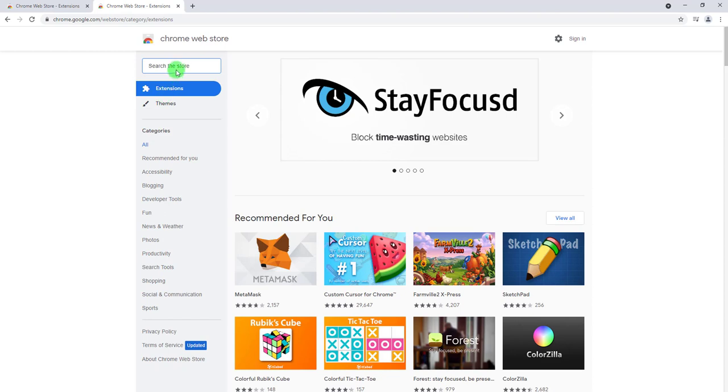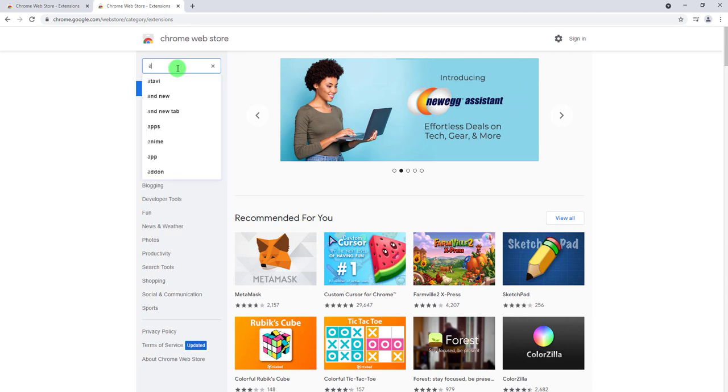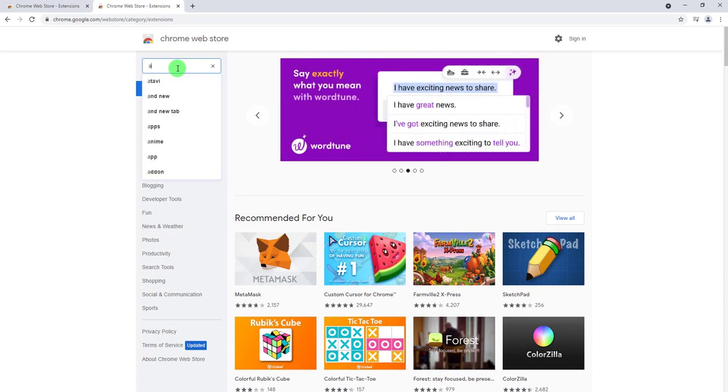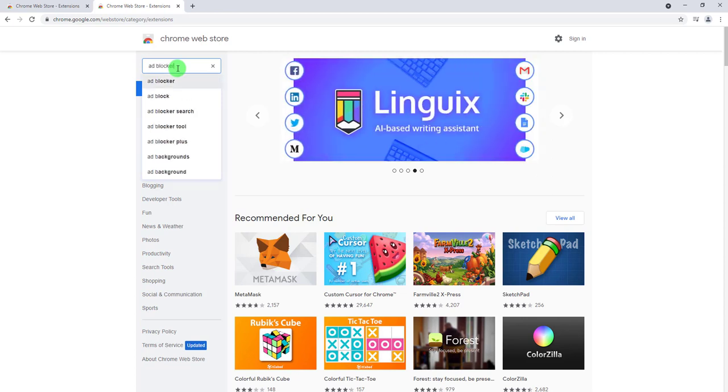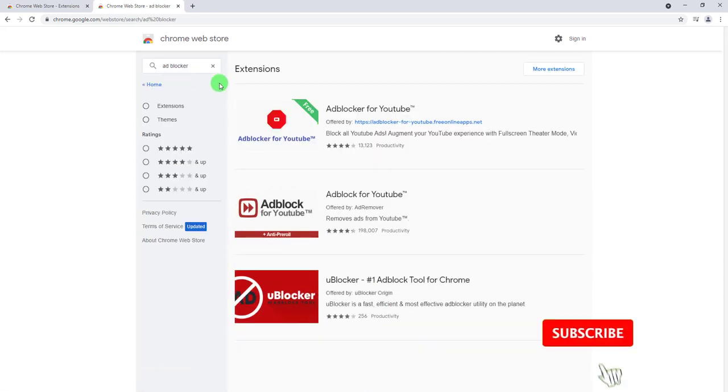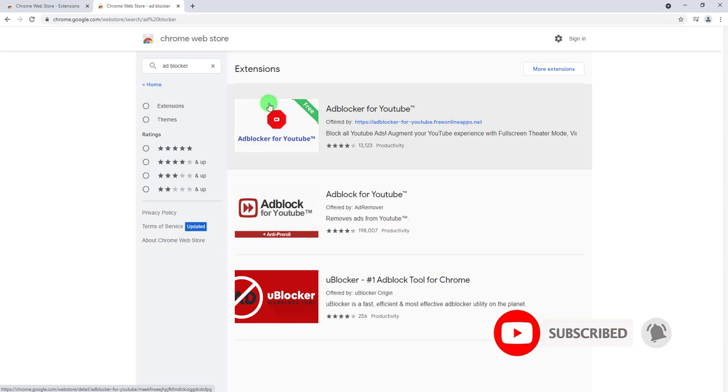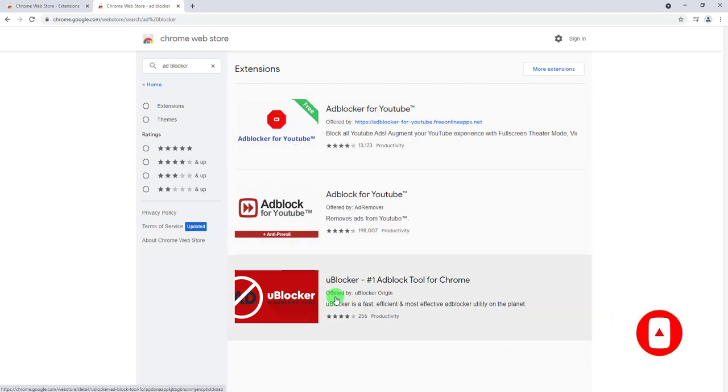Now usually what I do is I'll search the extension store for something simple that I want to achieve. In this case we want the ads to be blocked, so let's go ahead and search 'ad blocker'. There you go, we also have some suggestions here.